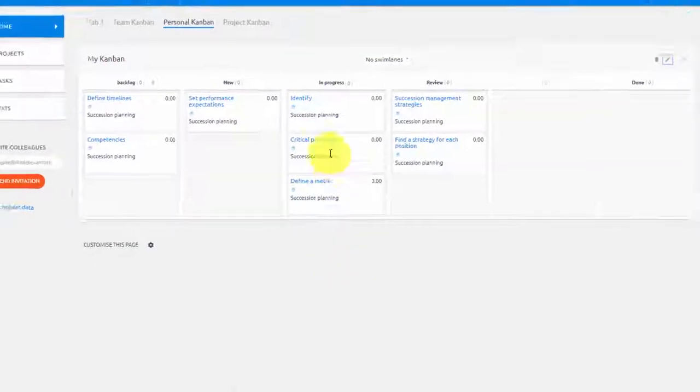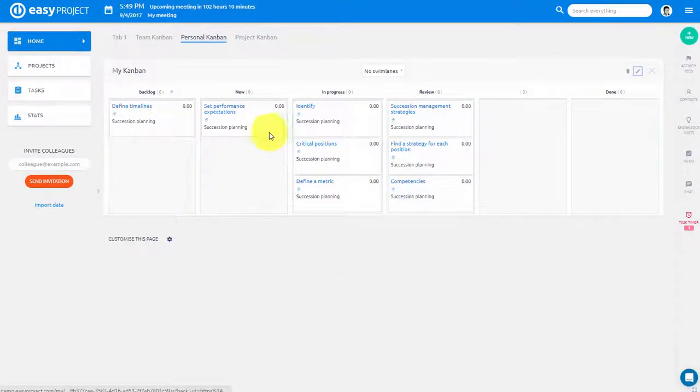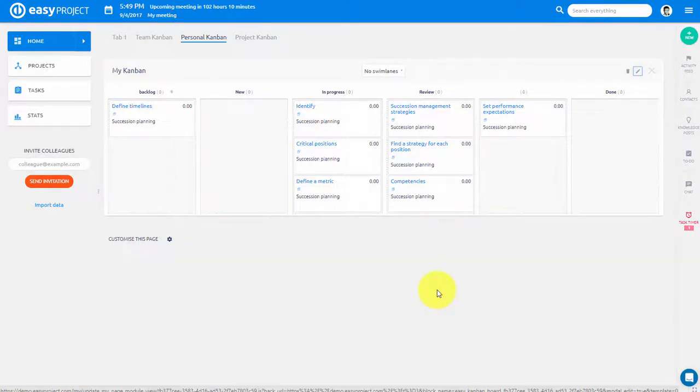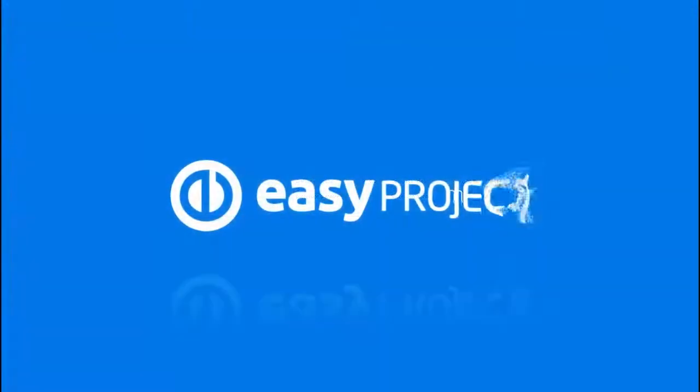Kanban is one of the best practices in work management, which allows you to easily track and update tasks. Thank you for watching and good luck with your projects!